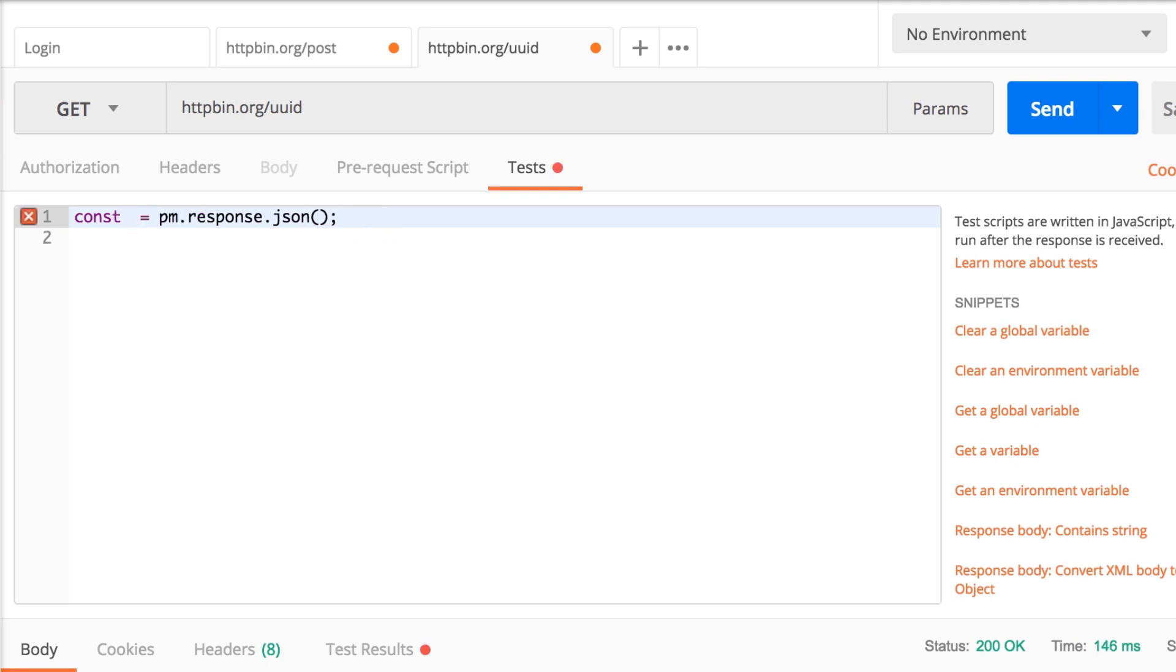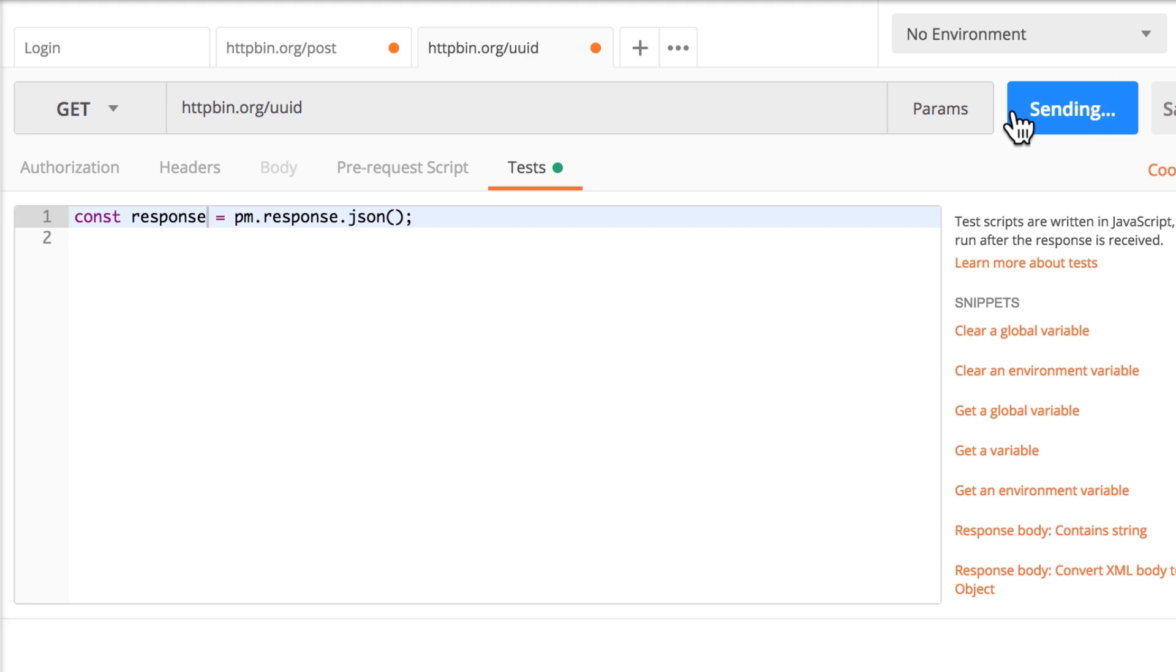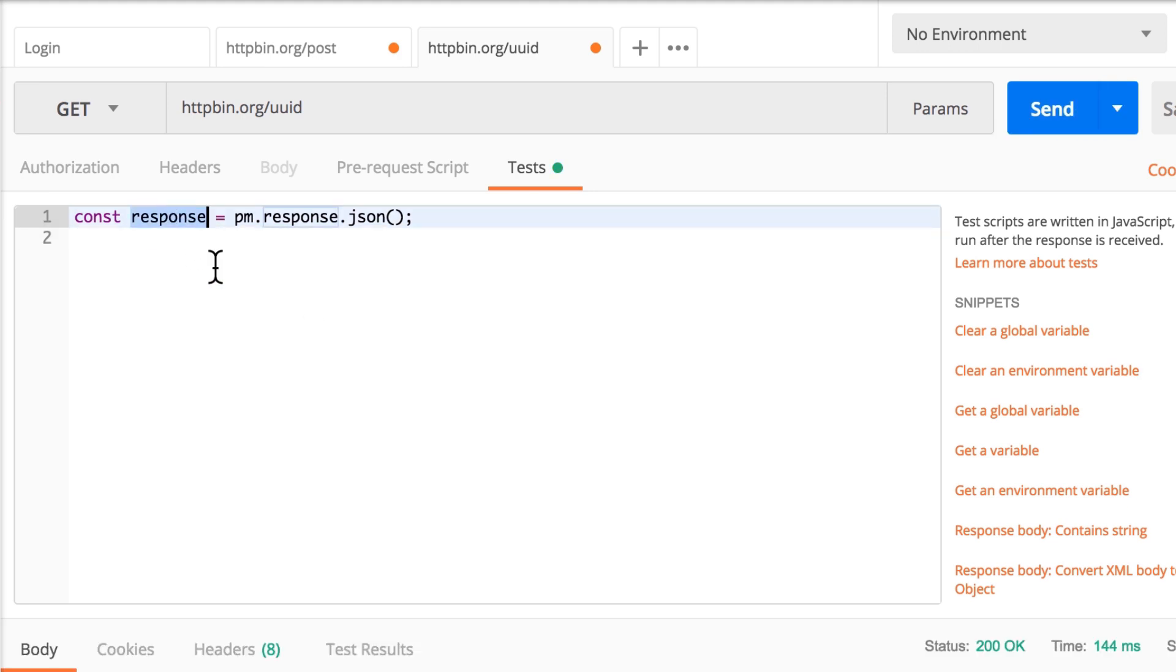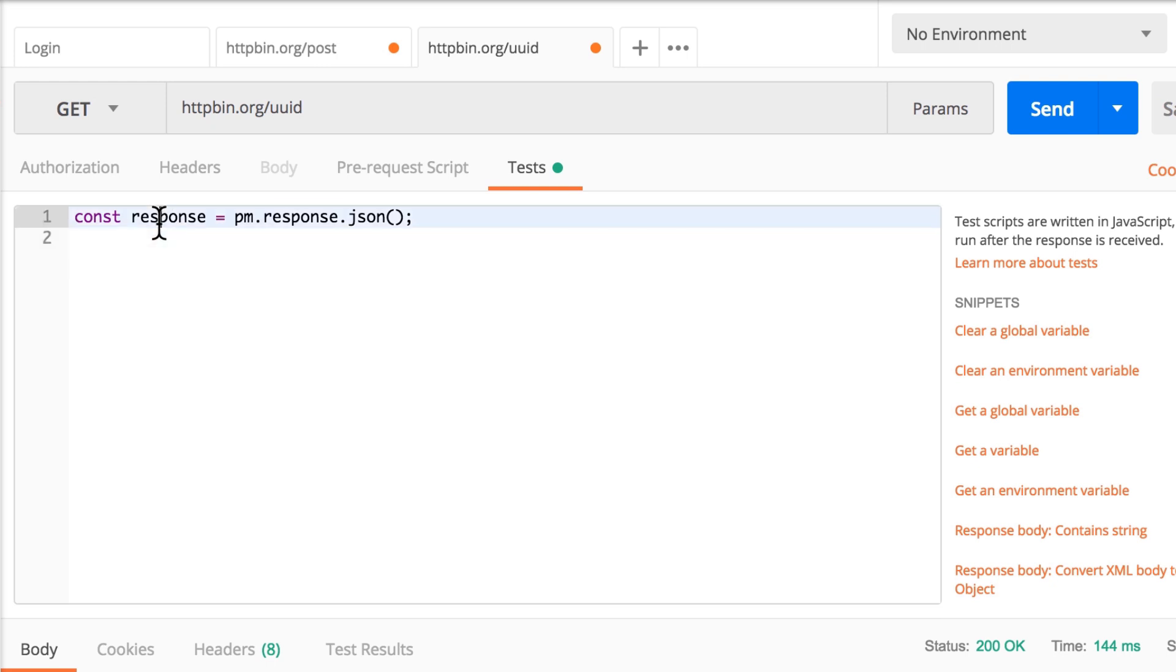Let's define it as response. So let's put this in a variable called response, and this will be a constant. And now we want to access a property from this object. So response is now the object that we have, and this object has a property called uuid.